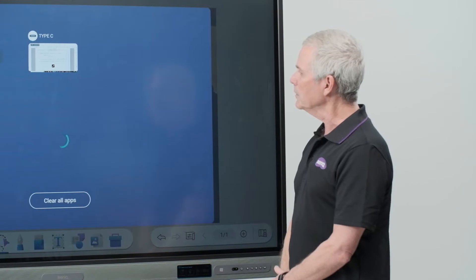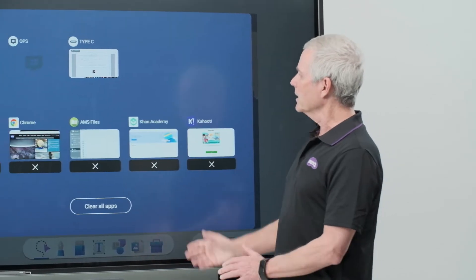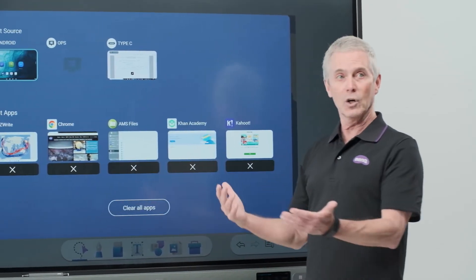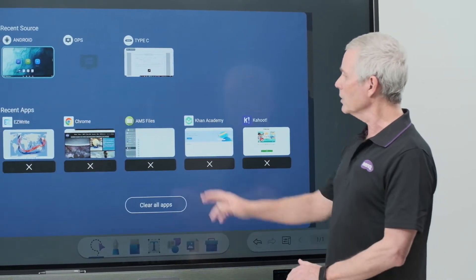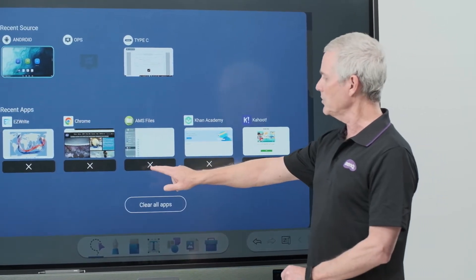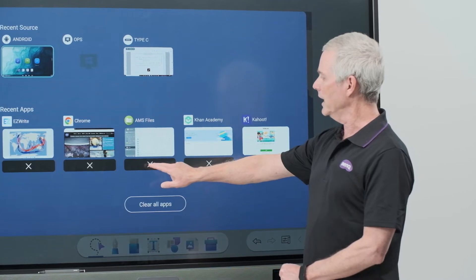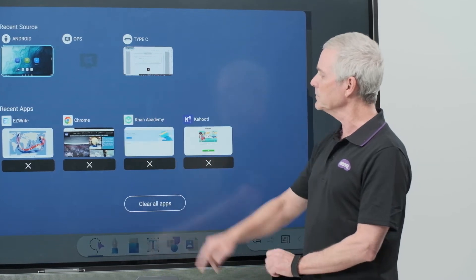Back to my recent window, I can also close apps that are open. Here I'll close AMS files by touching the X below it.